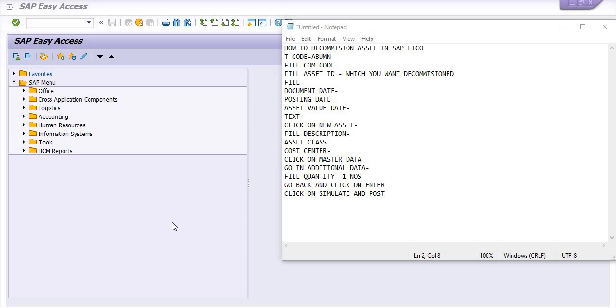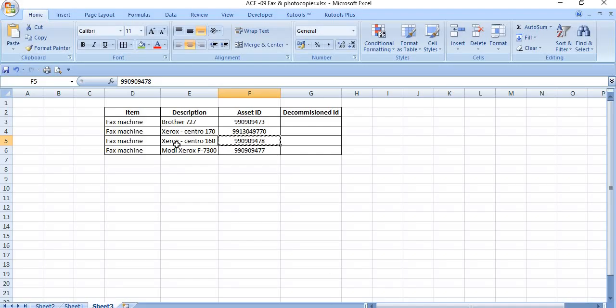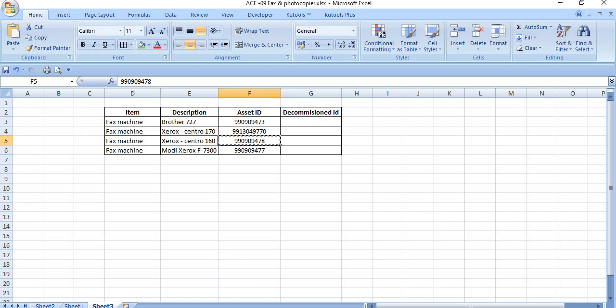Hello, welcome to this ERP SAP team SAP video tutorial. This tutorial is for your training and understanding purpose, just for concept and understanding, where you learn SAP FICO how to decommission assets in SAP FICO. The SAP transaction code is ABUEMN, and we have this fax machine Xerox Centeno 160, so this is the asset ID.